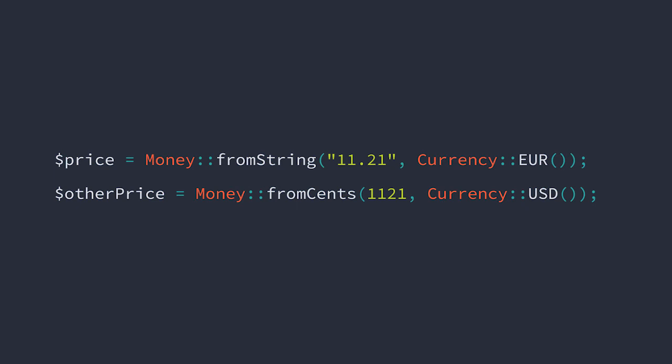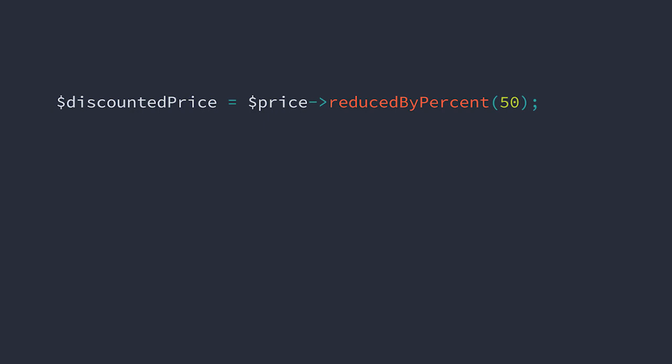It's finally time to resolve the problem of discount calculation. We'll call the method reducedByPercent. The discount price is the price reduced by 50%.